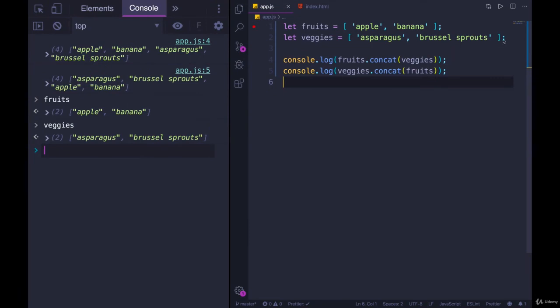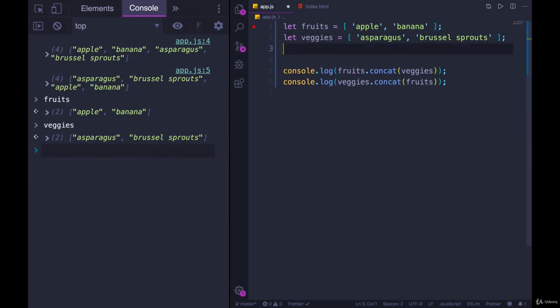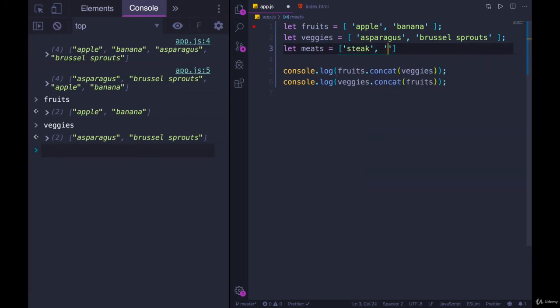So we have fruits and veggies. Let's do one more. What's another category? I guess meats. I apologize for my vegan students, or vegetarian students. Let's go with steak and chicken breast or something good enough.